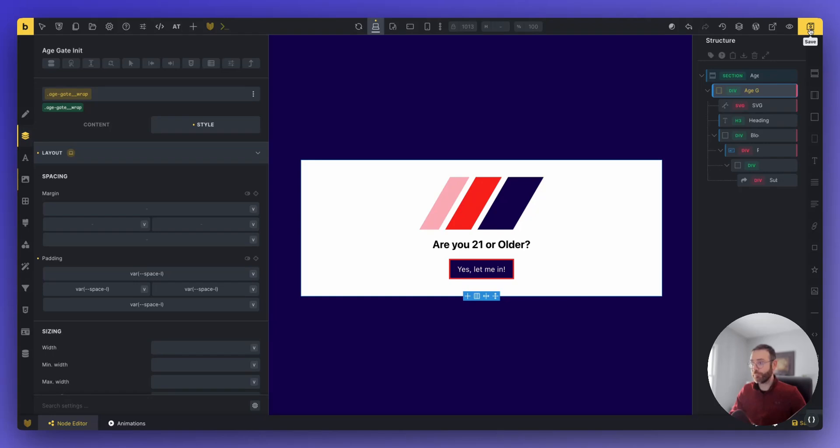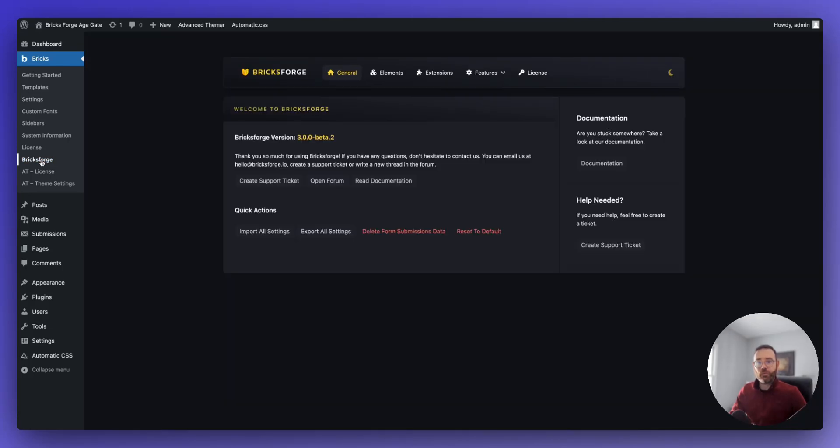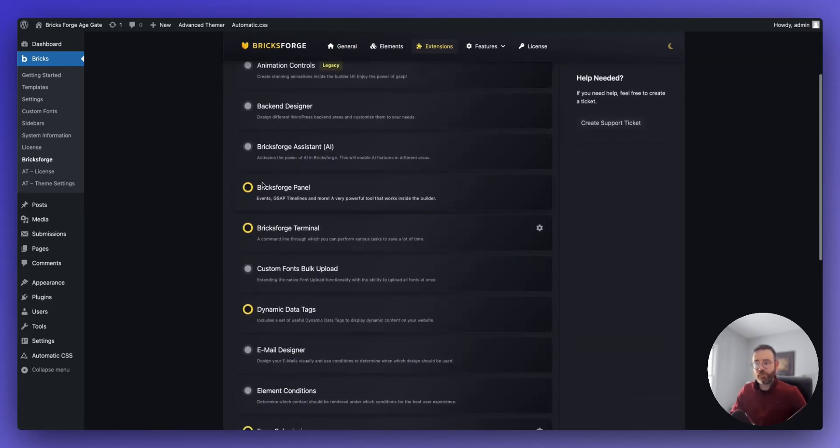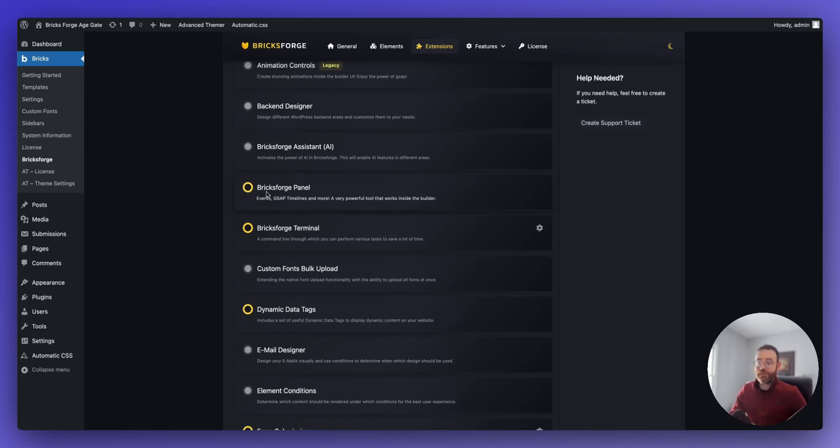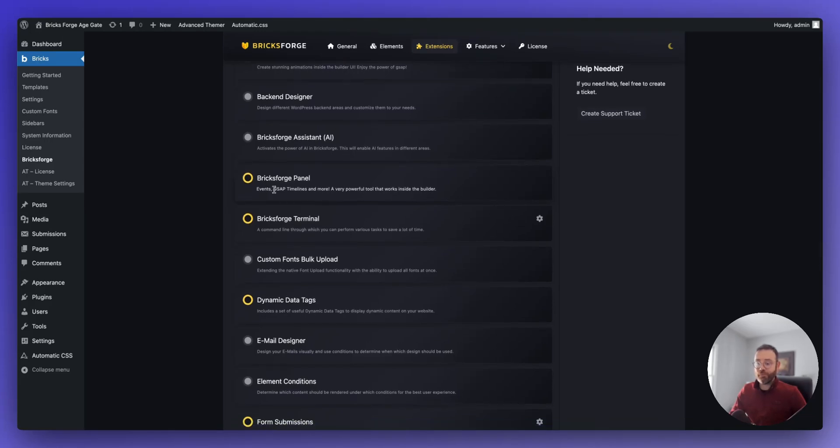That's really it. So let's dive into the cool part, which is the node editor. So if you're over in the admin and you go to Bricks Forge, we have an updated user interface, which I think looks really nice. And then we need to have the Bricks Forge panel turned on. This is going to control the node editor. And once I saw it for the first time, it just blew me away. It looks really nice and works really well, too.